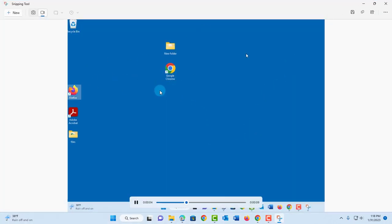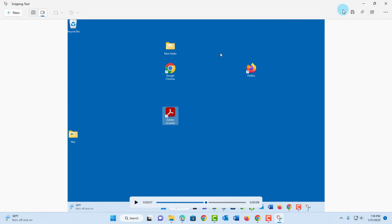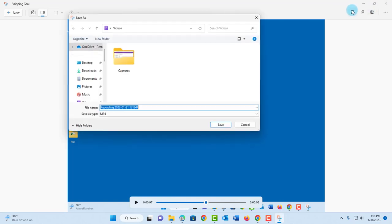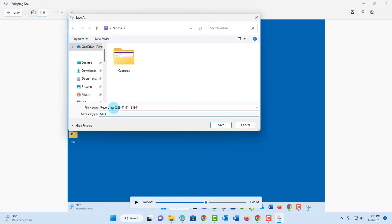It saves it as an MP4 file. To save it, just click save. As you can see, it saves as an MP4 file.